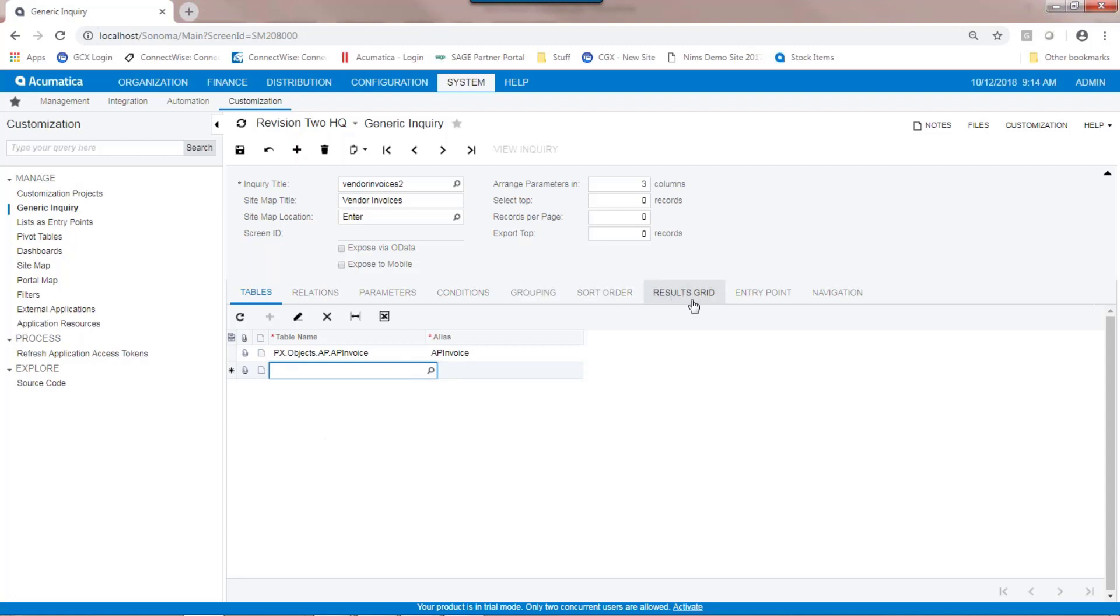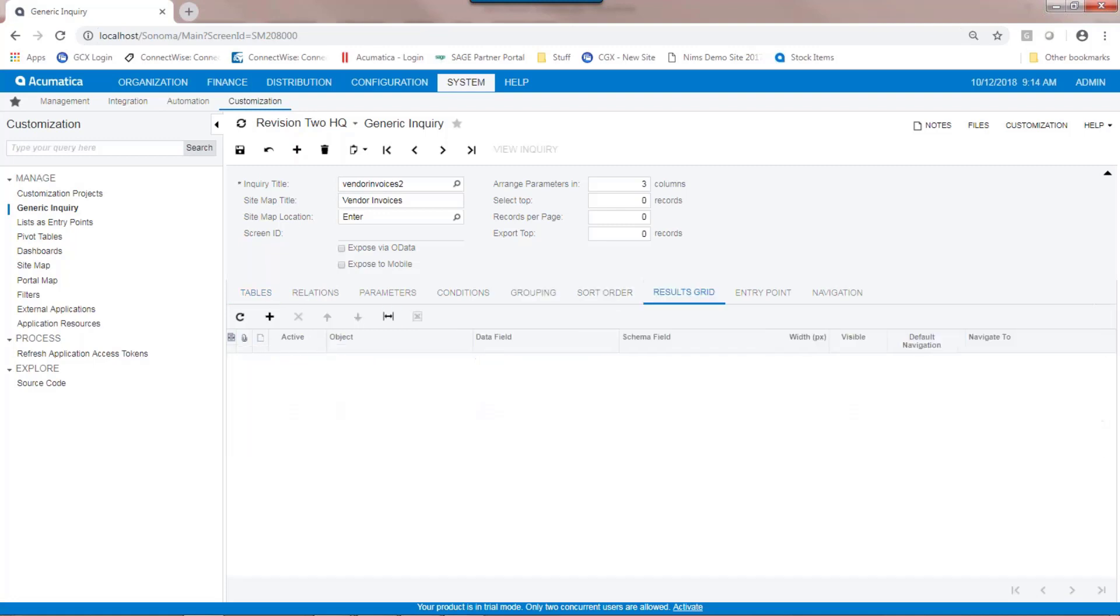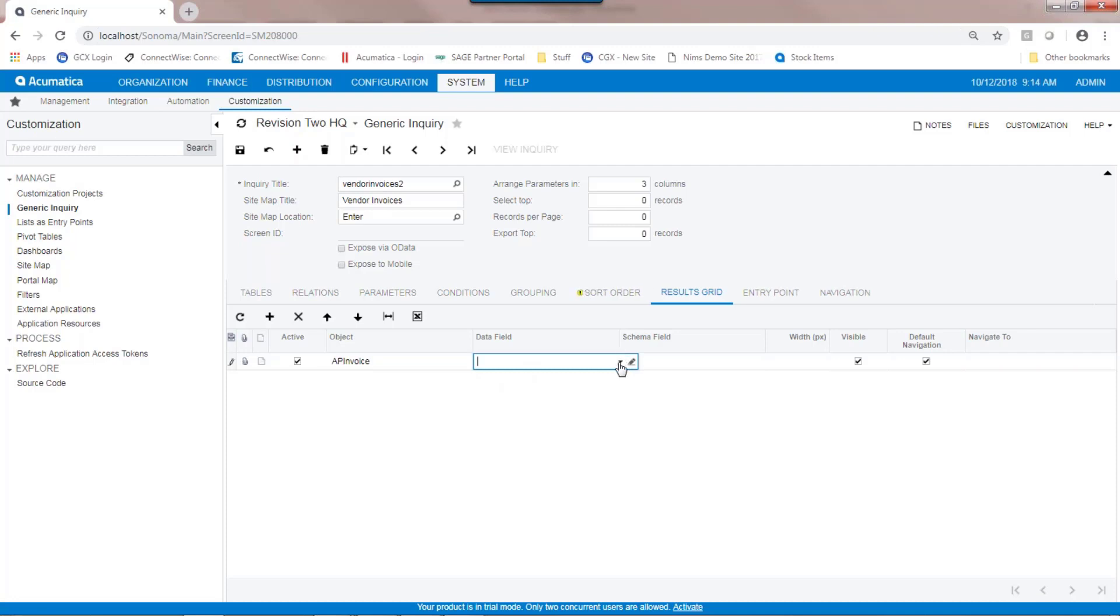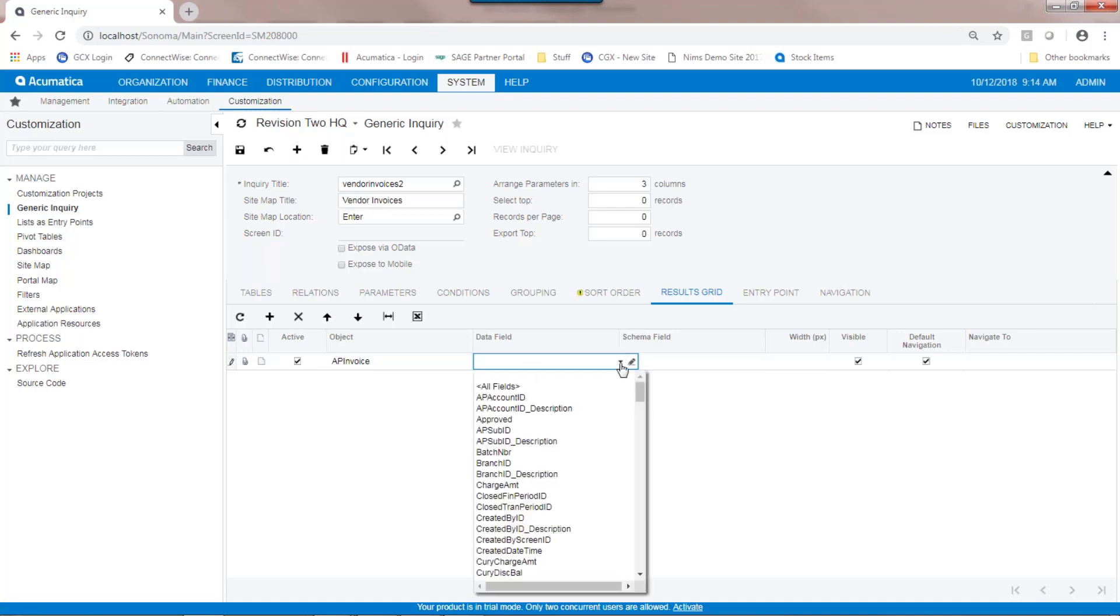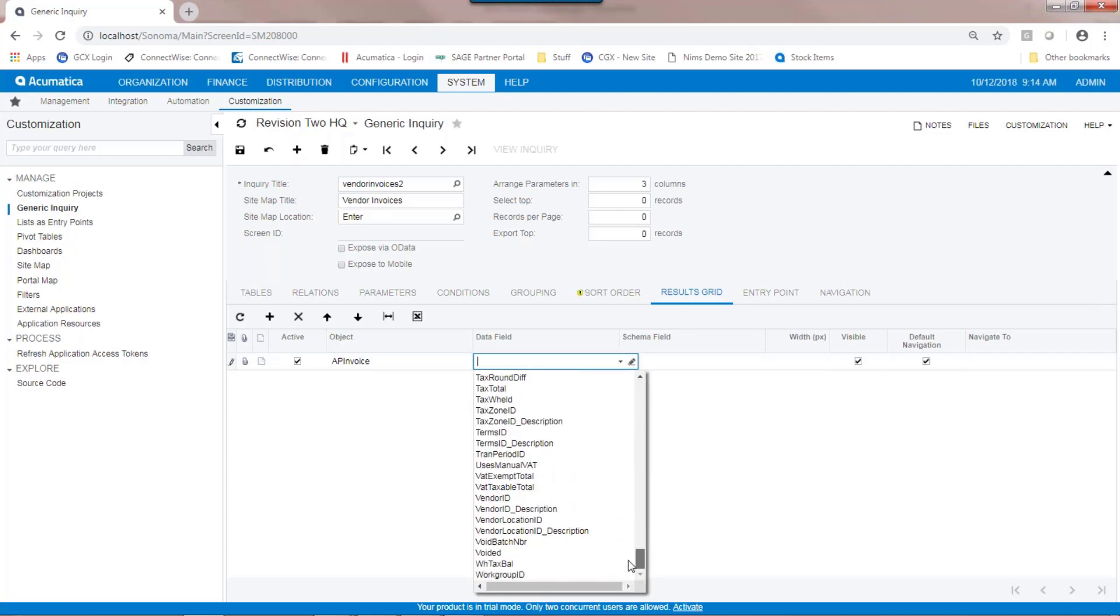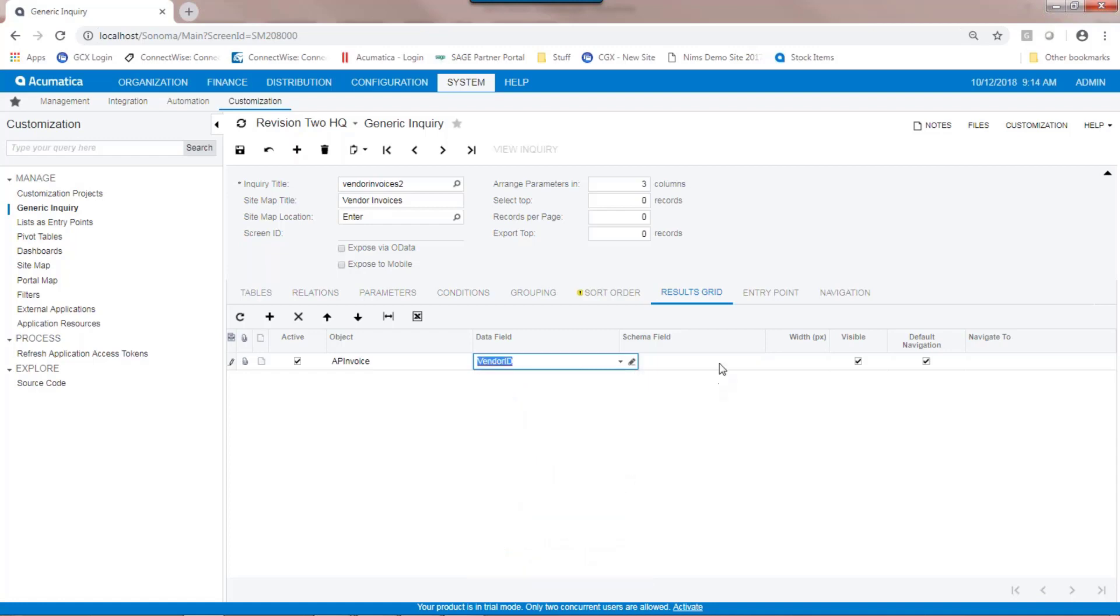The next step is to navigate to the results grid, and this is where I tell the system what I want to show on the screen. The object is the table that I've linked. The data field is fields within that. So in this case, I want my first field to be the vendor ID.